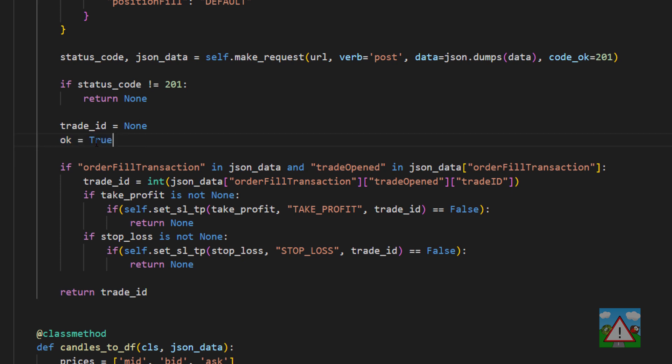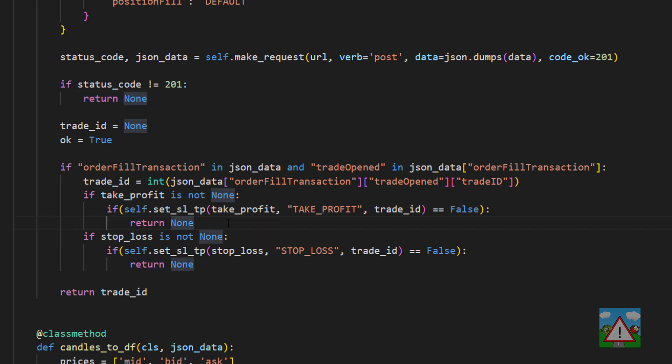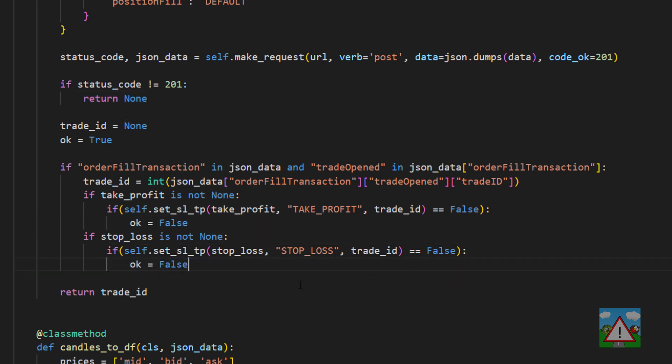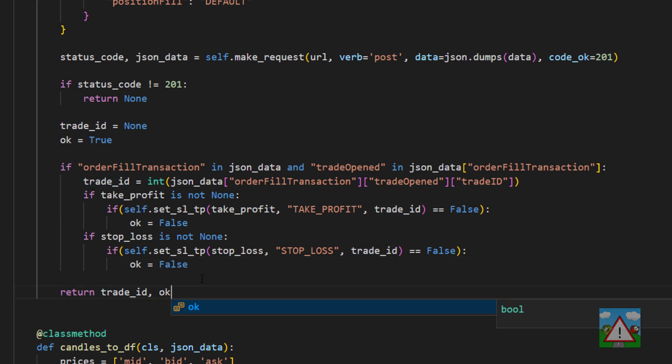So we're going to add okay onto here and if any of these two fail here rather than return none here I'm just going to put okay is equal to false and I'm going to do the same thing here and then we can return the trade_id and the okay down the bottom.